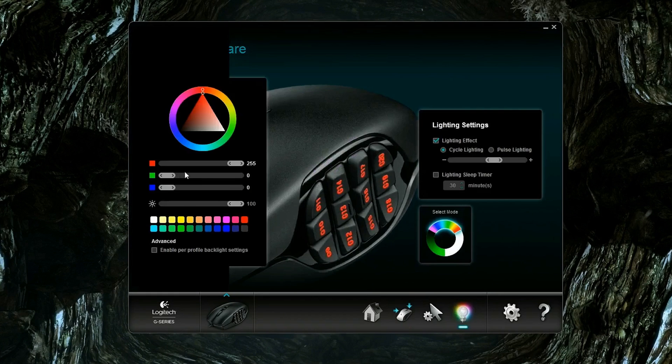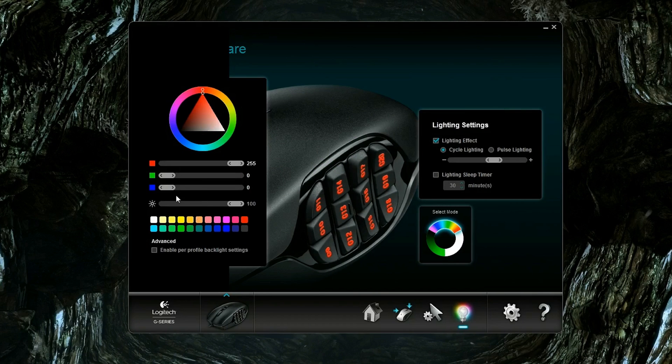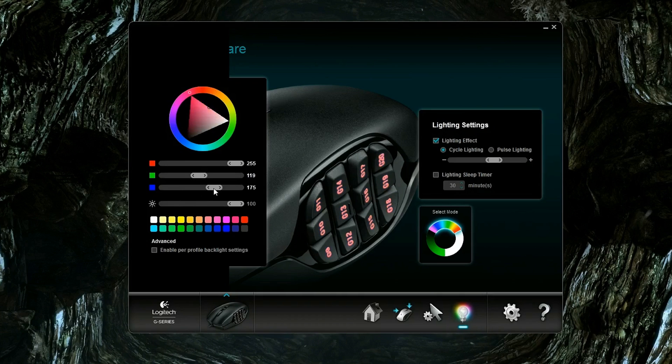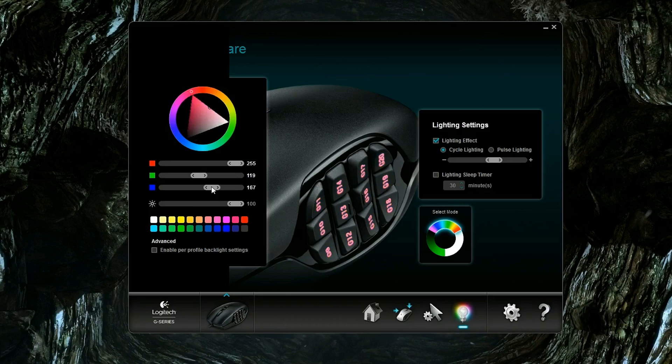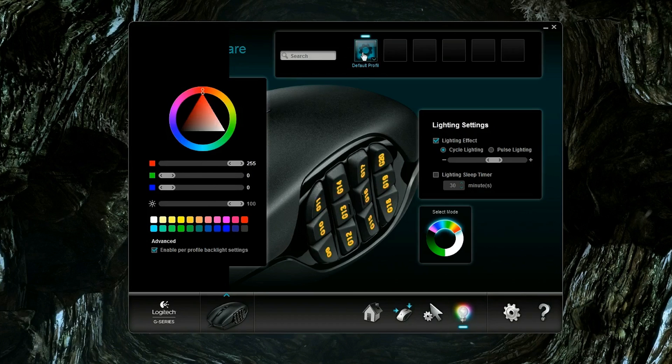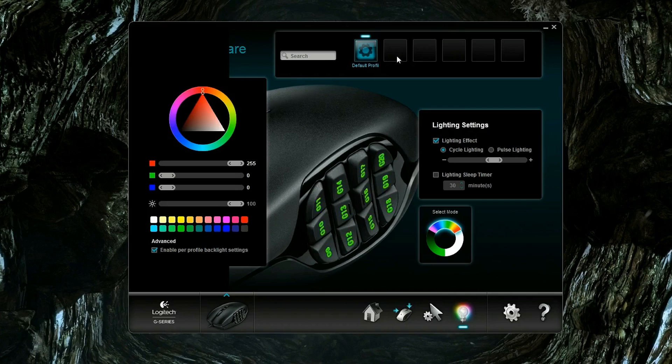This mouse has some lighting options, 16 million to be exact. The LEDs inside here will let you do all kinds of things. You can set it up to cycle the lights, pulse the lights, or just leave it on a steady color. You can pick pretty much anything you like. It's really easy. I just, you know, click and drag interface. And it's fast. It works. I didn't see any bugs in the software. And it's just extremely easy to use. Another thing that's nice that you can do is you can enable a per-profile backlight setting so that, you know, you'll know which profile you're on based upon the color scheme that you're using.